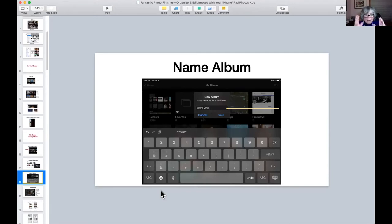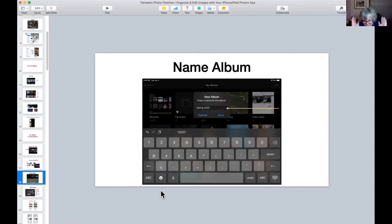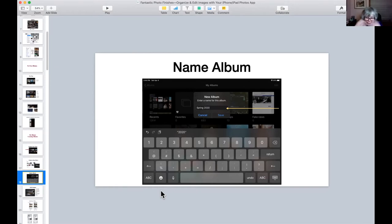Are you just going to have one big one that says Family? Or are you going to have Family Reunion in one album and Family Christmas in another? There's no one right way to do it — you need to think about what makes sense for you. Same thing if you go somewhere, like Bar Harbor every summer. You could create an album that just said Bar Harbor, or if you go every summer for 20 years, Bar Harbor 2016, Bar Harbor 2017 would be more organized.